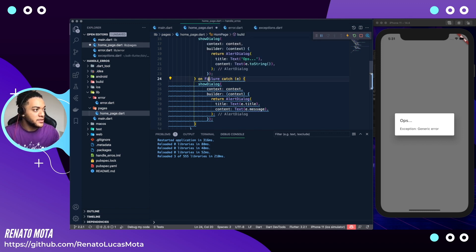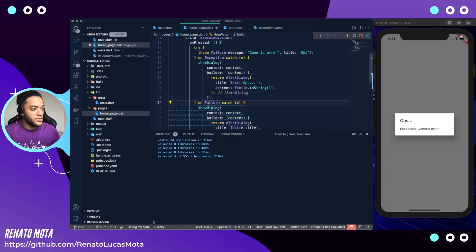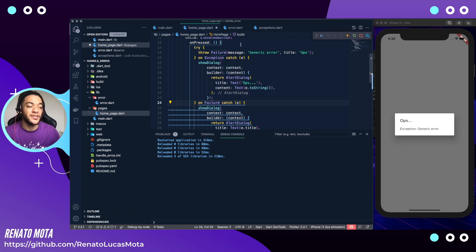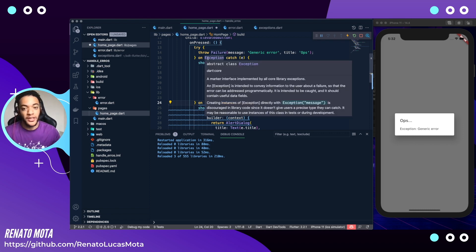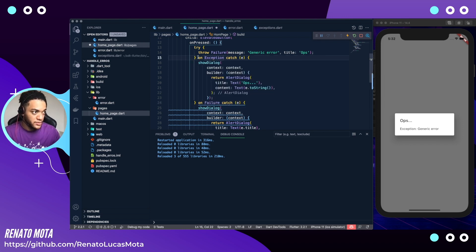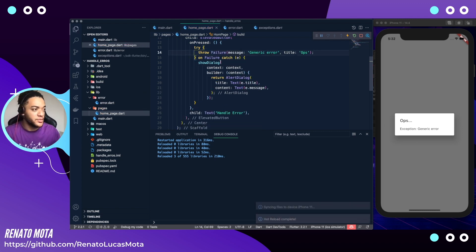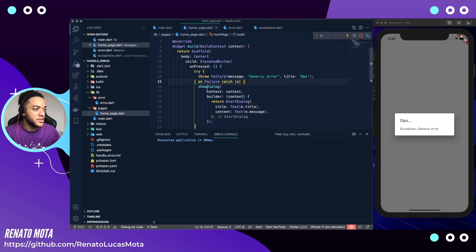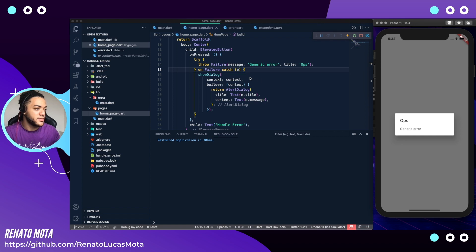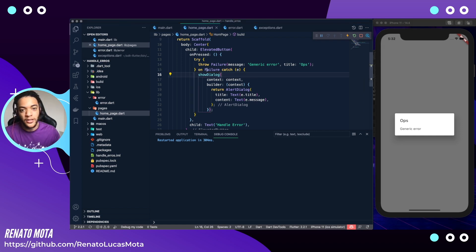We have a hint here — let me remove that code. Why does this hint show? Because Failure implements Exception, so Failure is in a certain way already an Exception. So we can remove the separate Exception catch block and keep just our Failure handler. I will restart and now we have our own exception with our own Failure class.